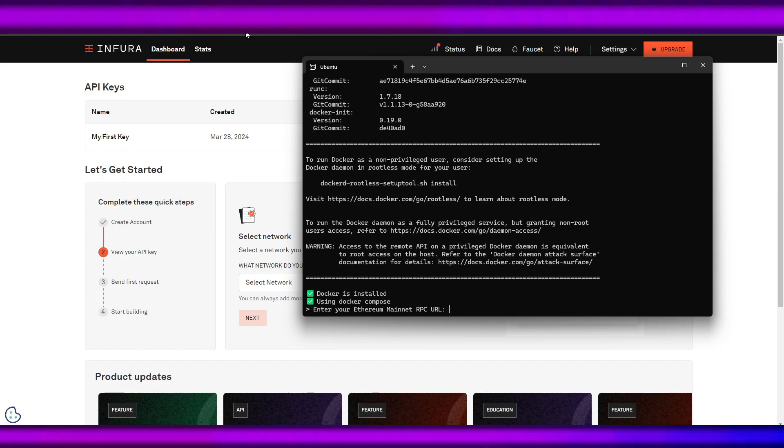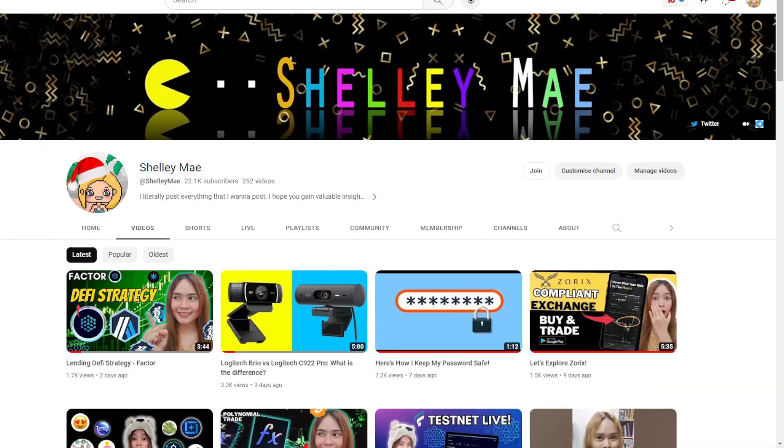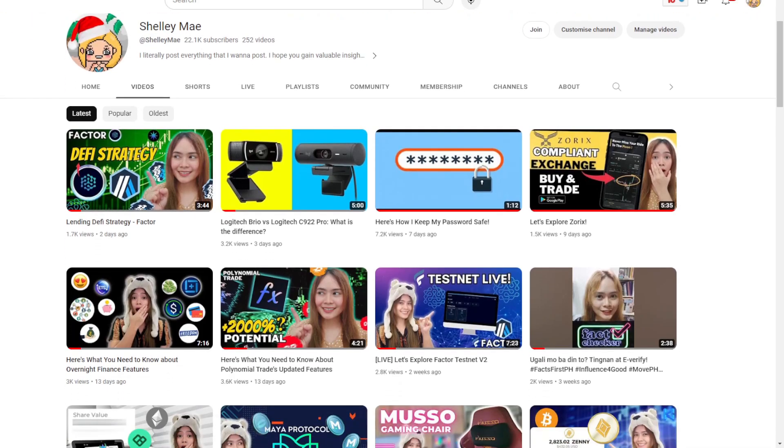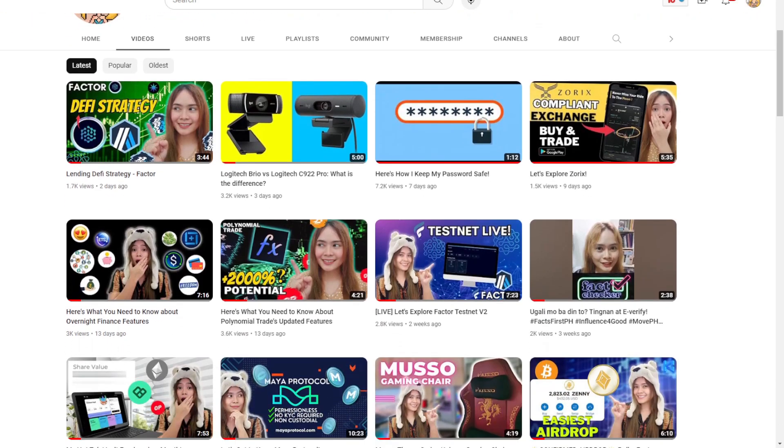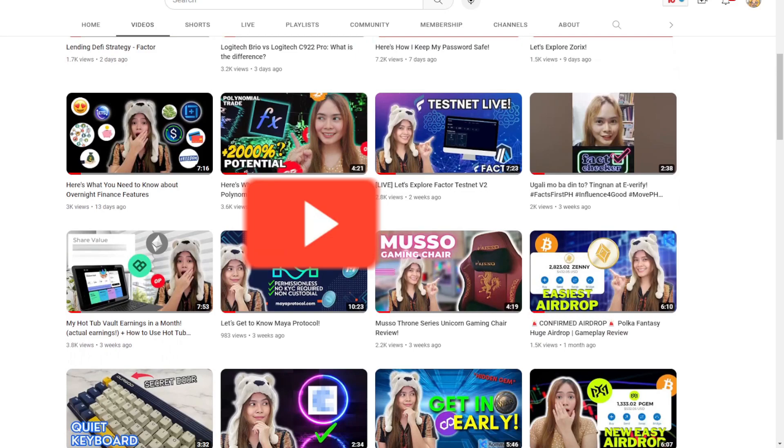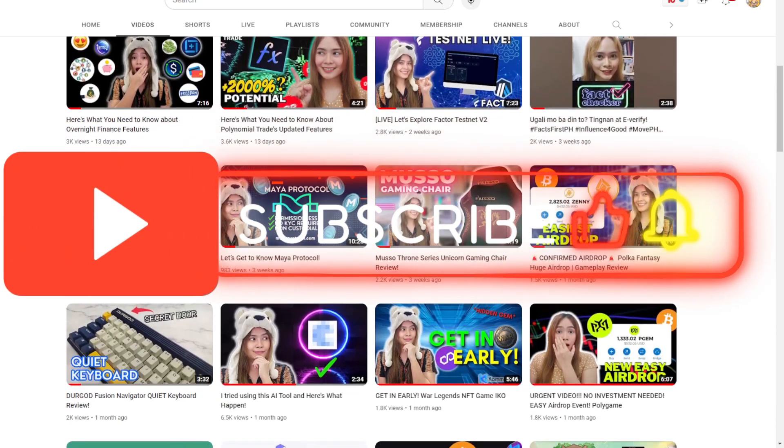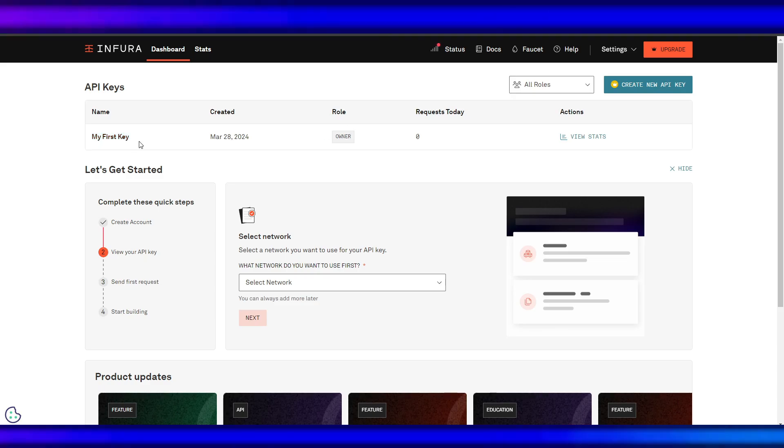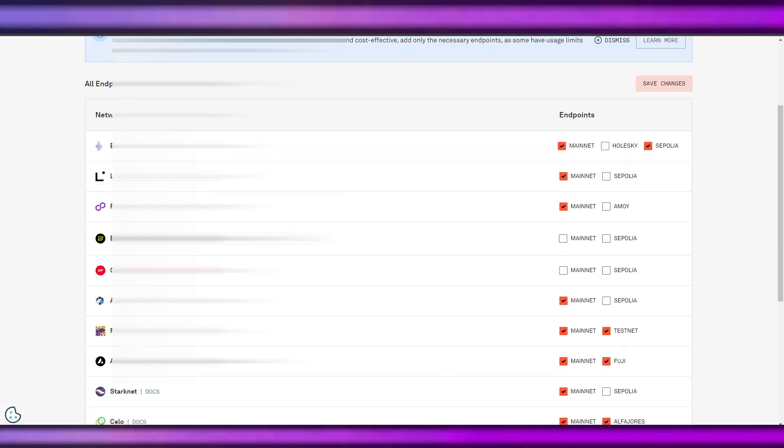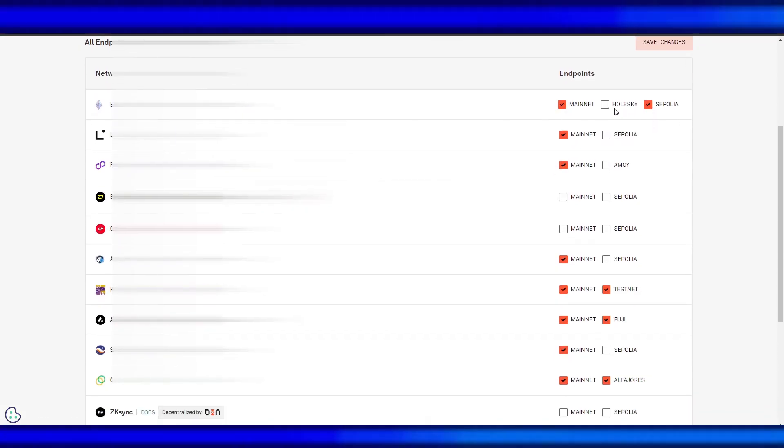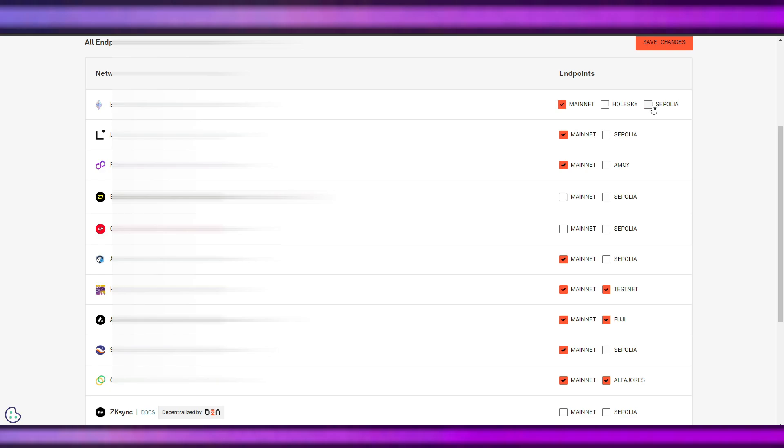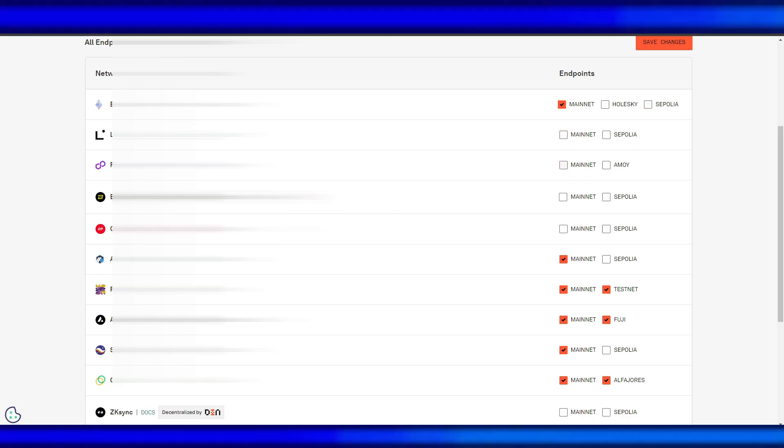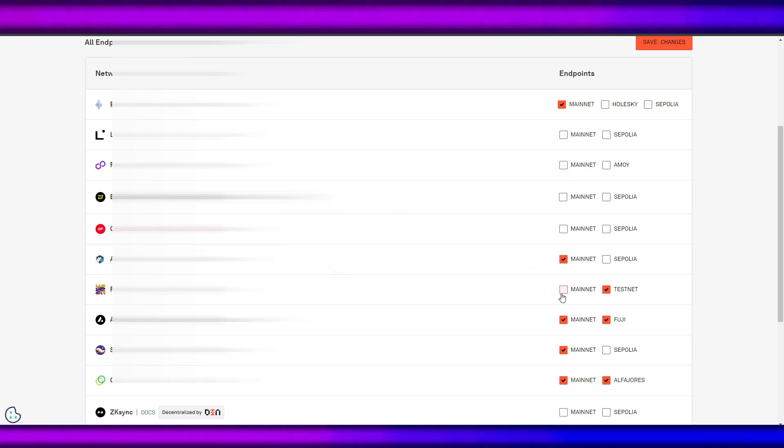Do you enjoy this video and feel that you finally found a high-quality web3 channel on YouTube? Check out my other free educational content and subscribe for a new video every week. We will have this 'My First Key' in here. What you need to do is uncheck this one and use Optimism and Ethereum only. Save changes.